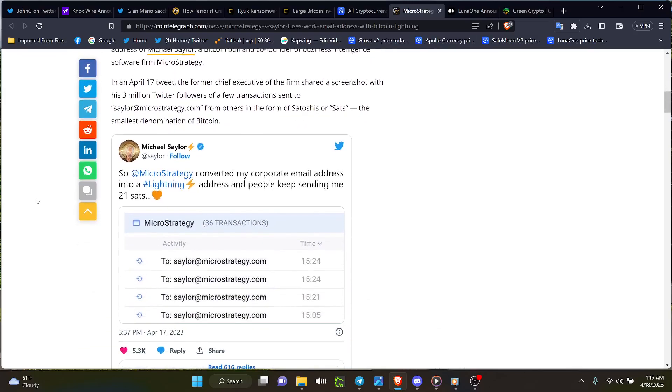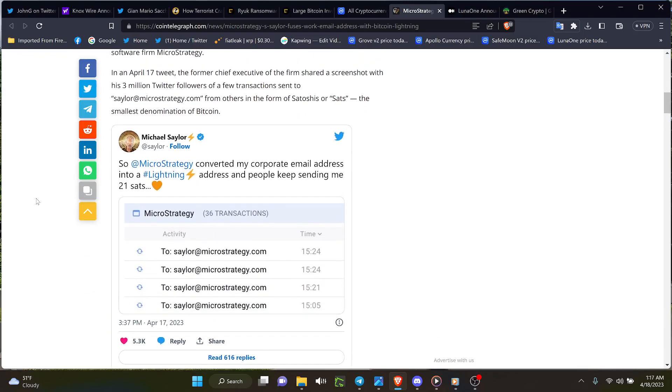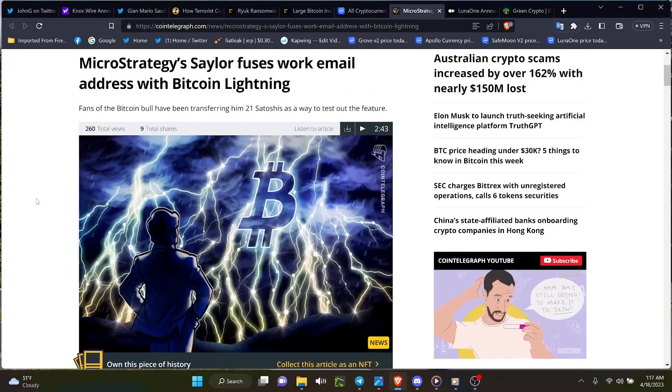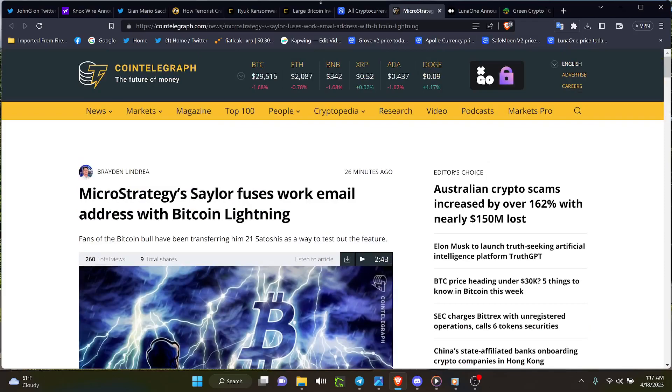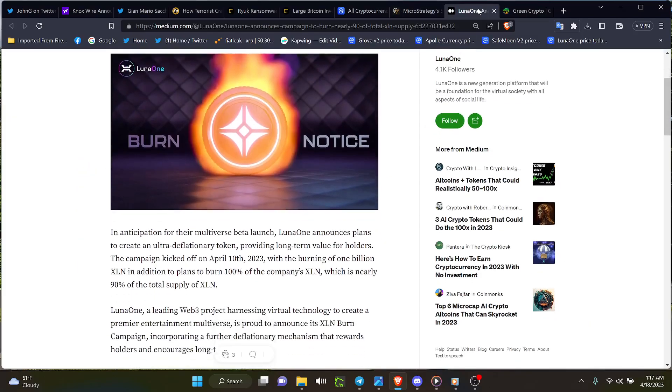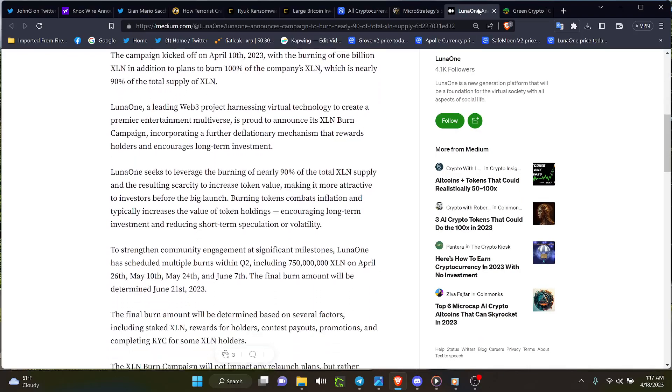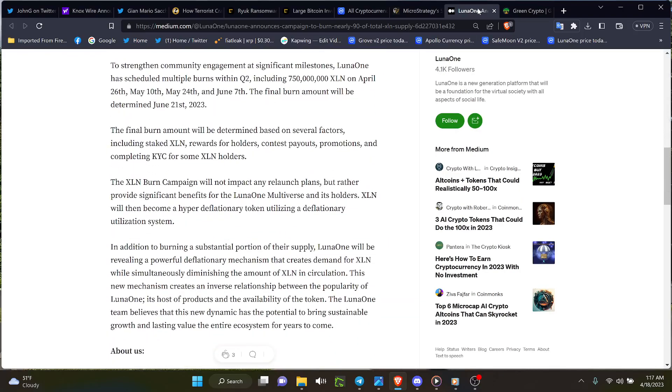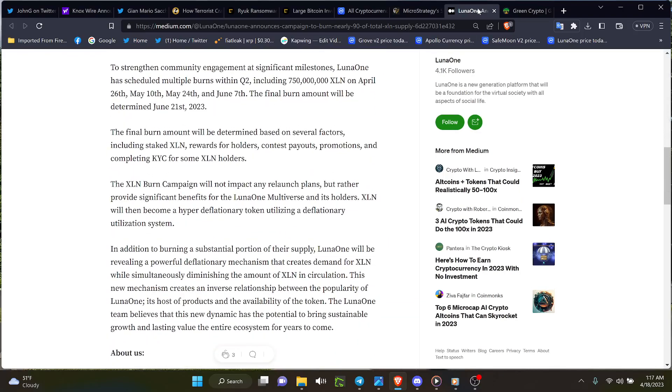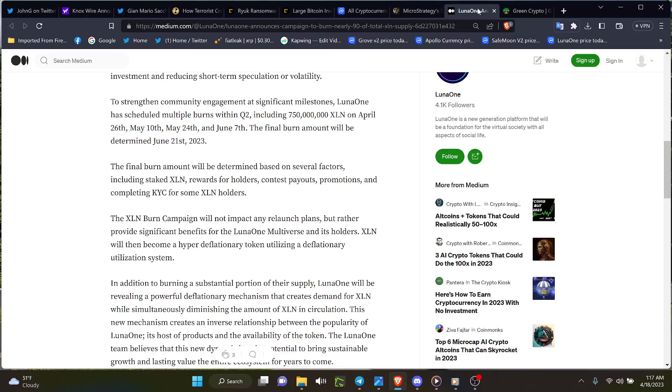When that's what I mean about people, he tweeted out a piece. Look at the people sending all that. Well it adds up doesn't it. Luna One with their big burn and deflationary setup. The dates coming up right here starting April 20th, May 10th, May 24th, June 7th and the final amount will be determined June 21st.